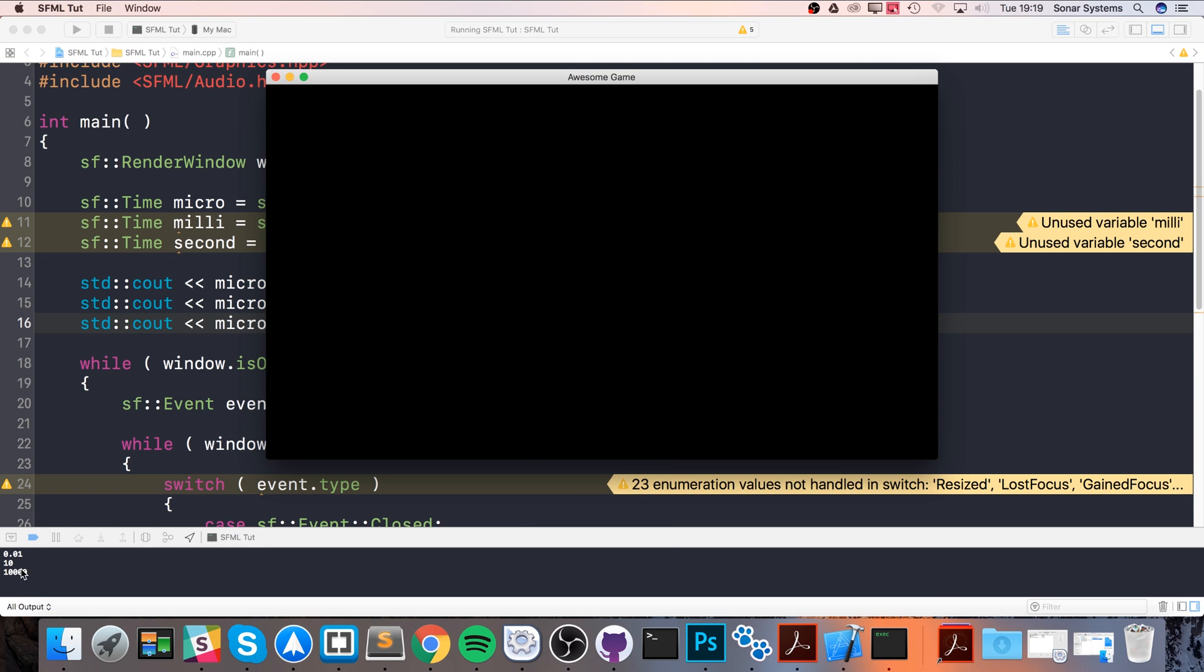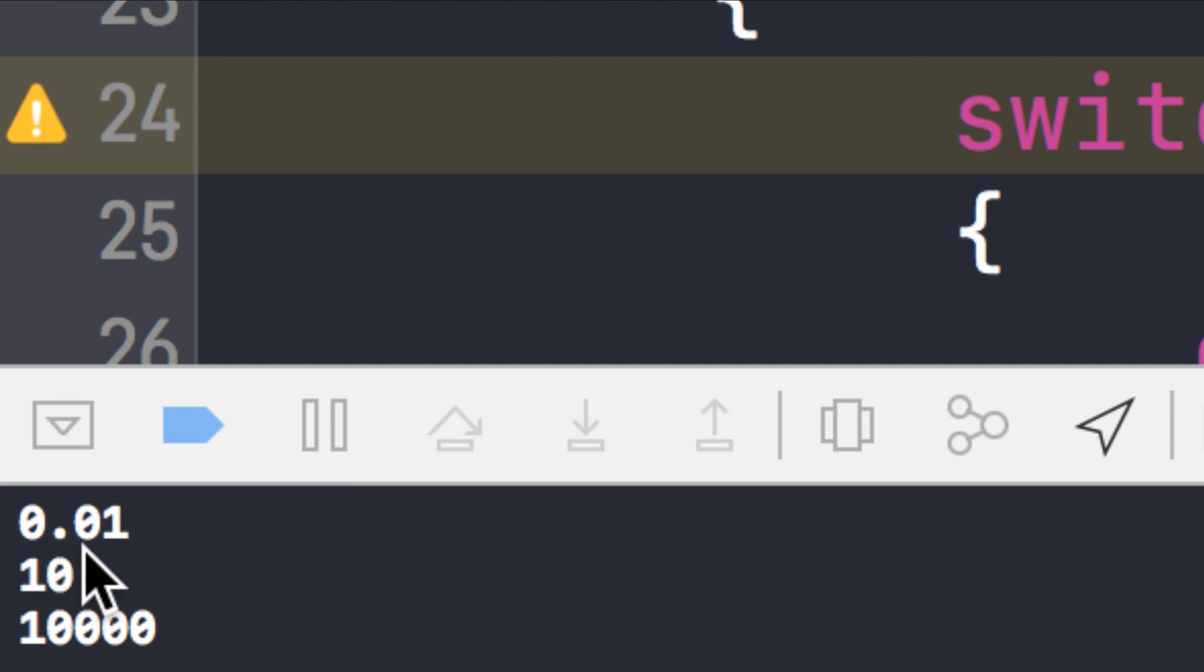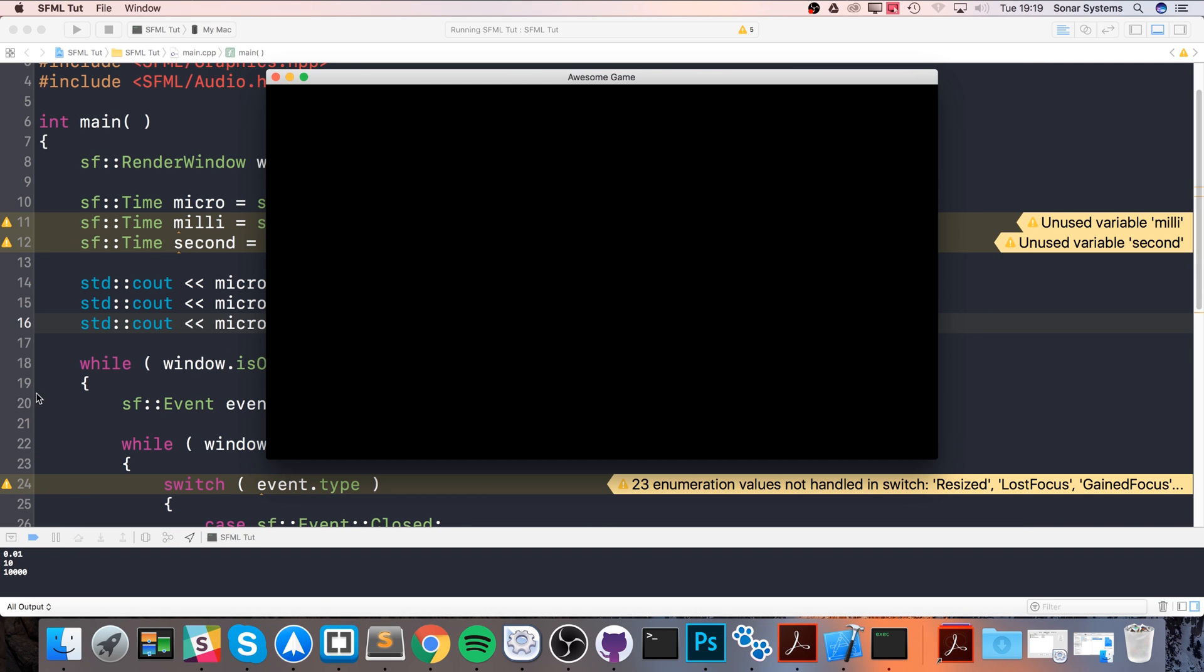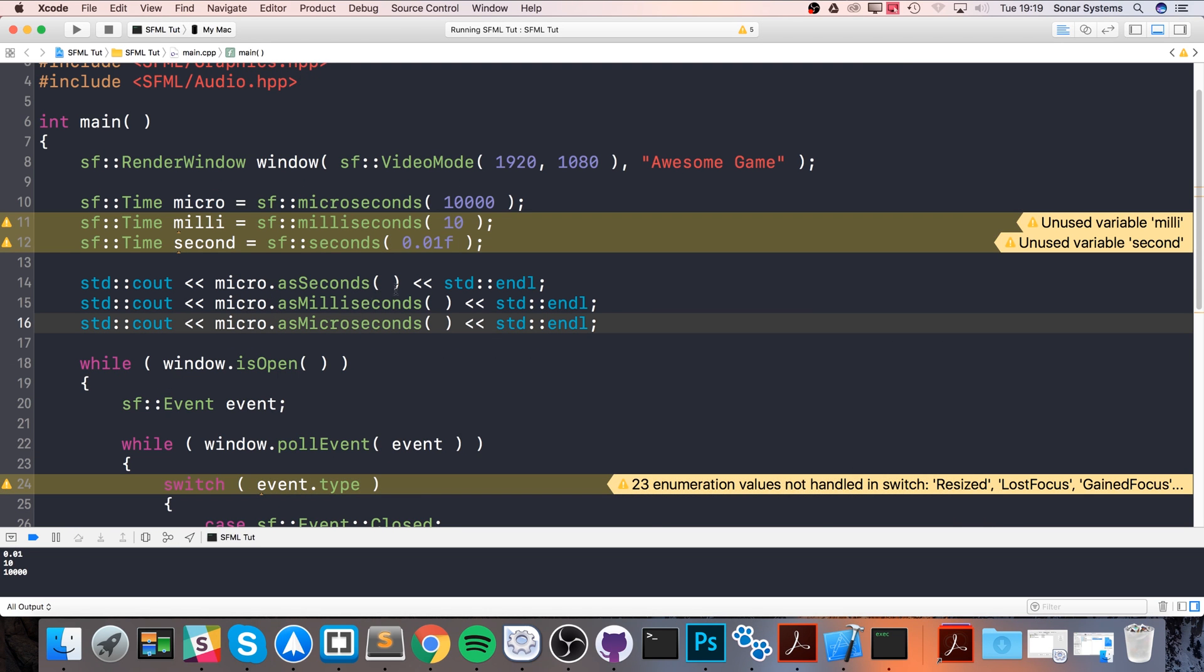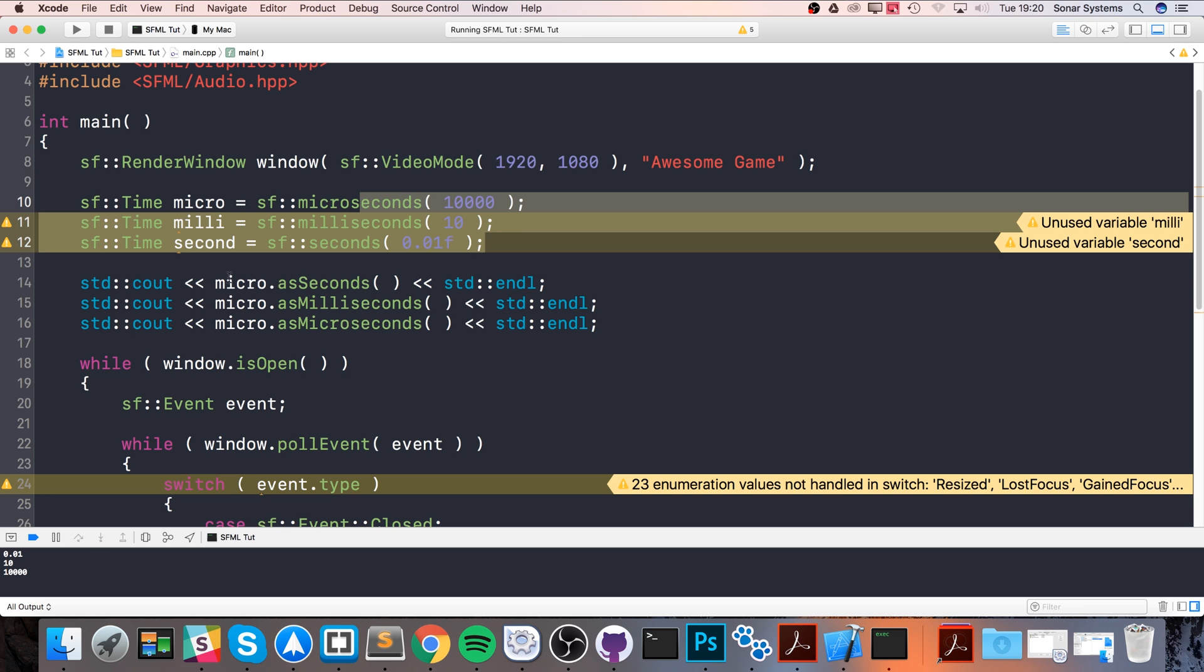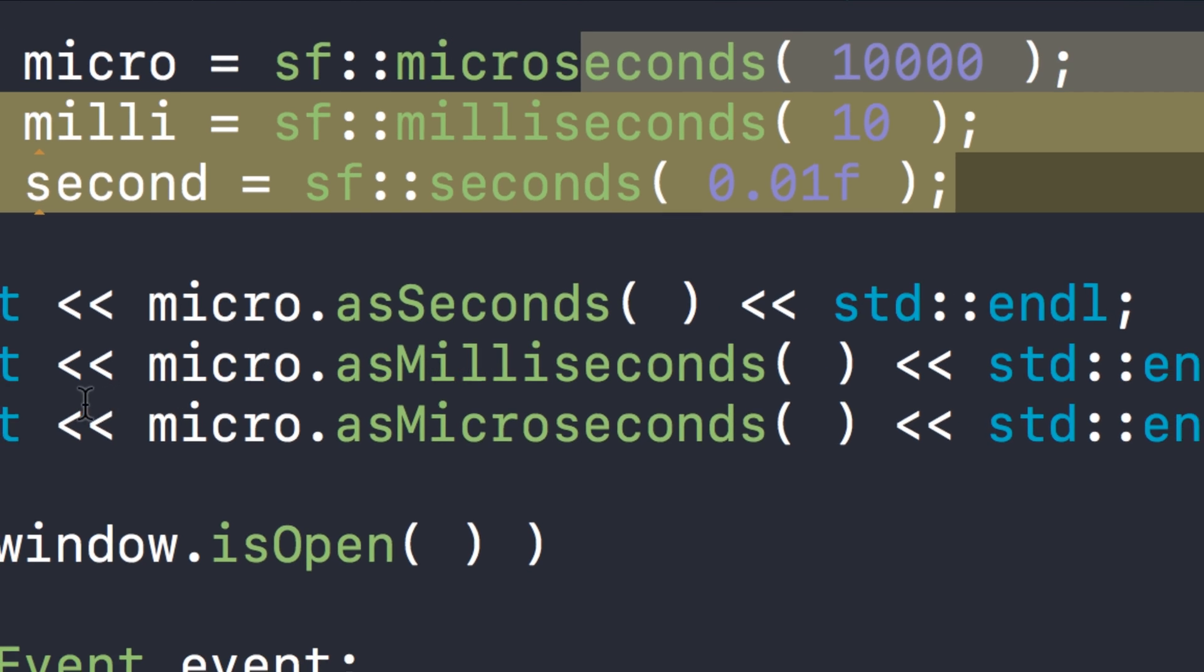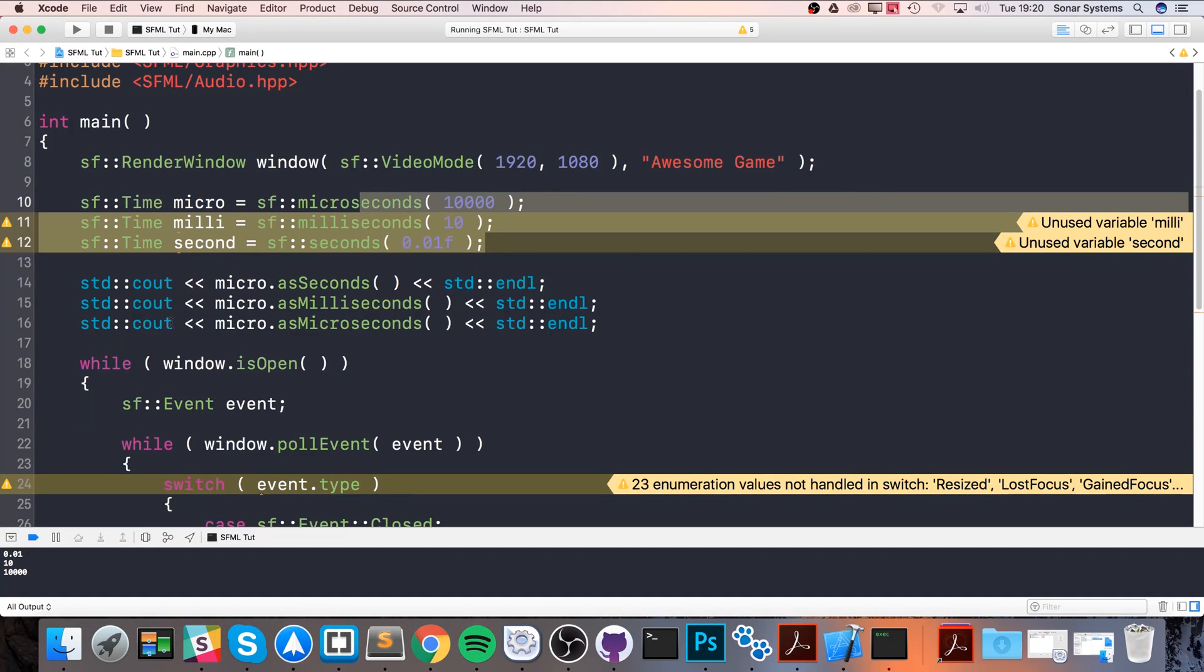Let's just run this now. Build successful, fantastic. As you can see in the console: 0.01, 10, and 10,000. That's the same value that we set here, even though we used asSeconds, asMilliseconds, and asMicroseconds on the same time object.